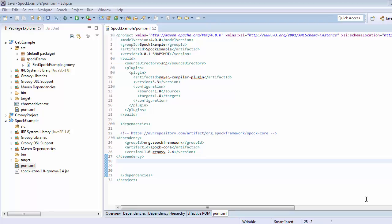Hello everyone. In this tutorial we are going to talk about the compatibility of Spock with Groovy compiler.